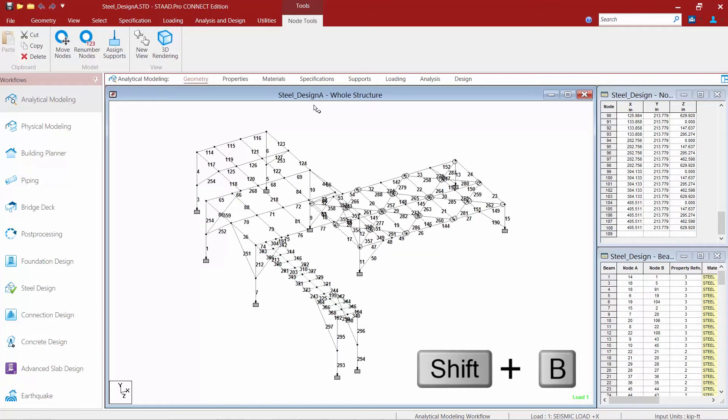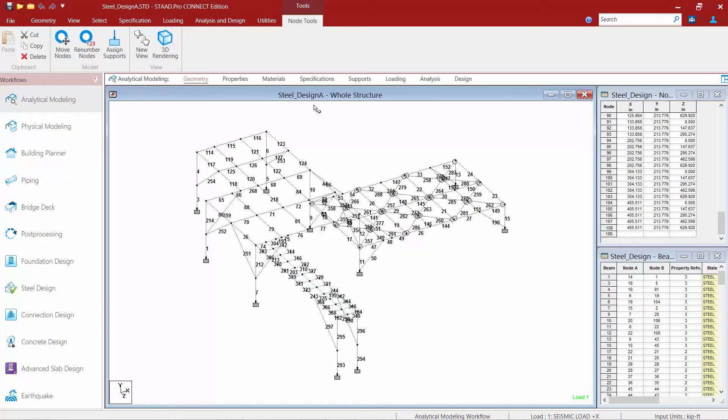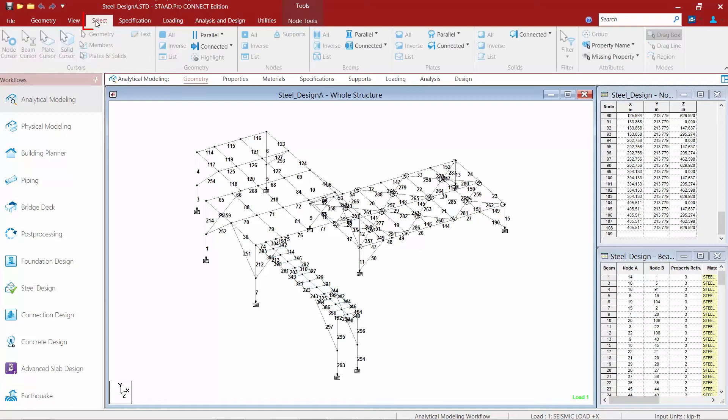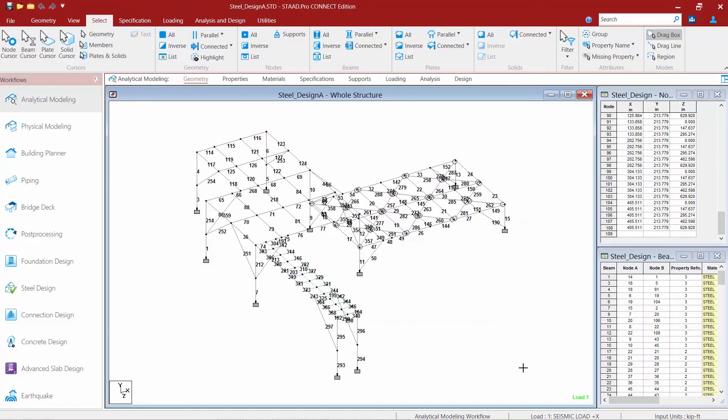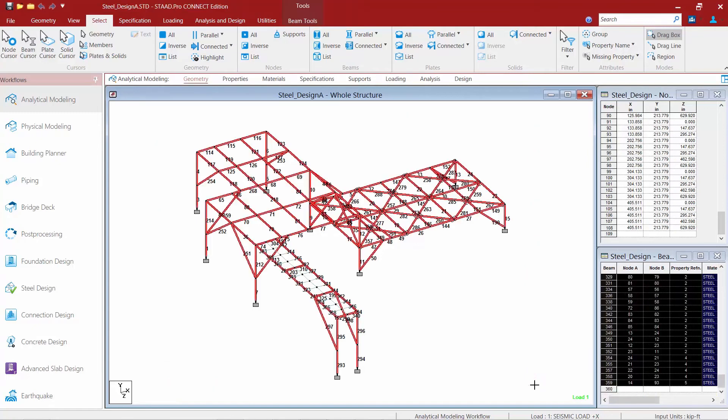I'm going to go Shift-B to turn off my member numbers. Again, I can see my member numbers are kind of all over the place, so I want to renumber them to make it a little bit easier later on. Again, this is not a necessary part of your workflow, but it may make some things easier for you. So I'm going to go to my Select tab in my Ribbon Toolbar. I'm going to activate my Beams cursor, and let me select all my Beam members.